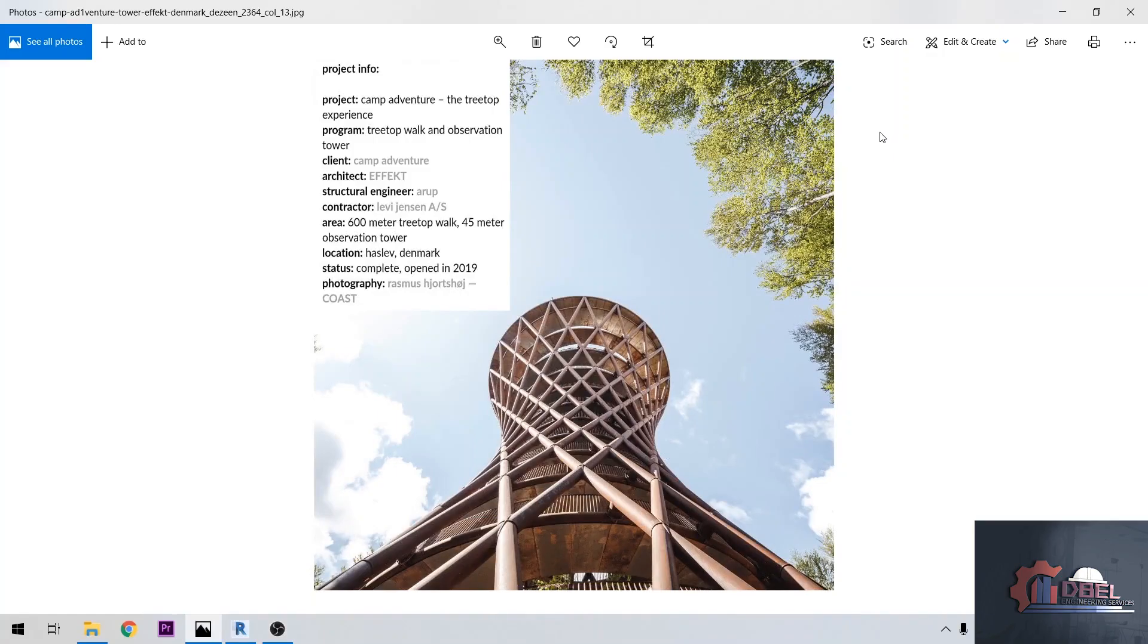Hello guys, this is DBL Engineering Revit Tutorial. Today I'm going to show you how to make a conceptual model of the Camp Adventure at Asla Dunmer.